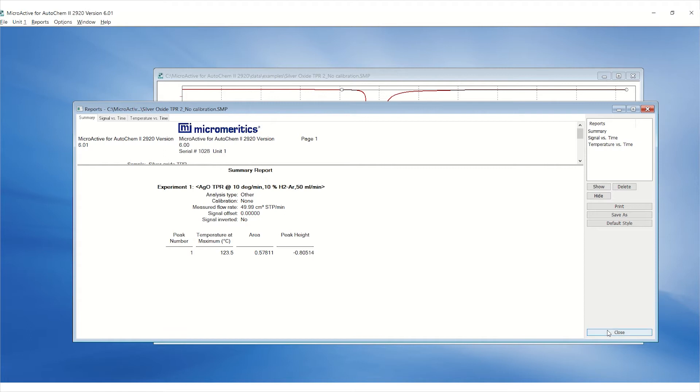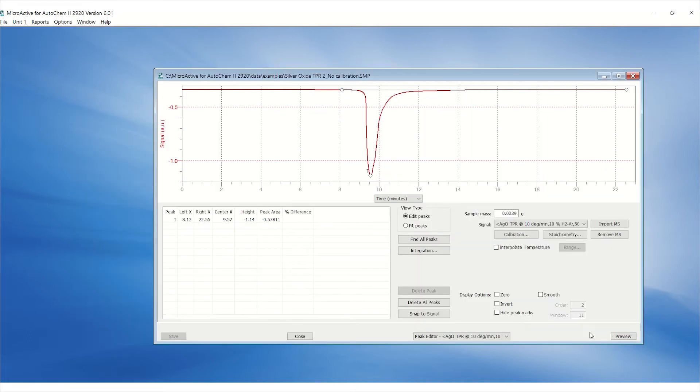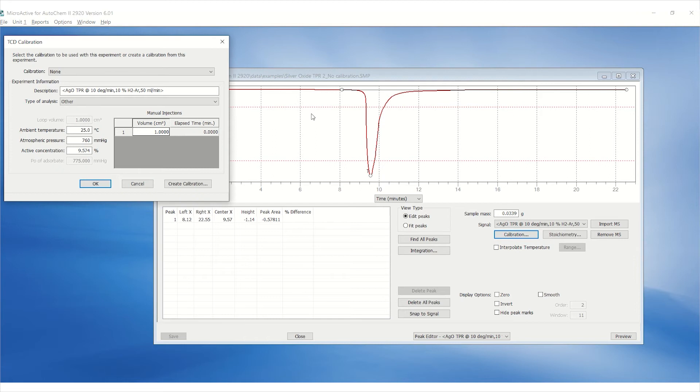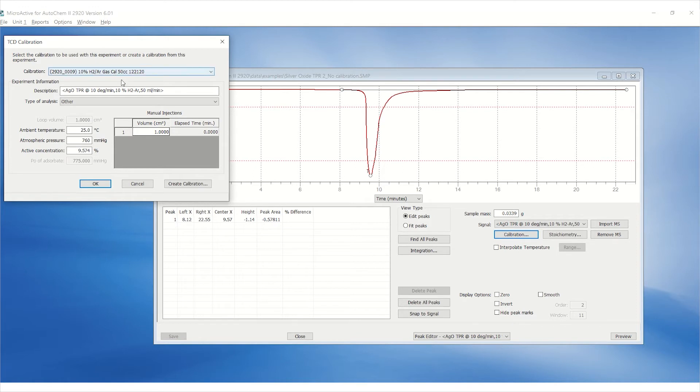The calibration may be updated using the peak editor. Simply click on calibration and select the appropriate calibration file. The calibration should have the same flow rate and be from the same gas cylinder used for this experiment.